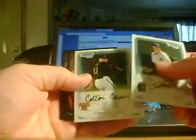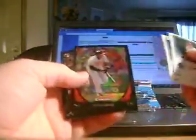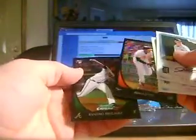Okay, Jacob Turner, Colton Cain, Adam Jones, and Randall Delgado.